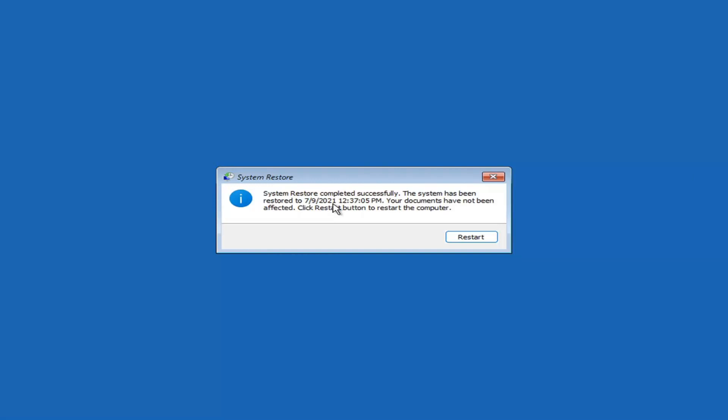Okay, so you can see System Restore completed successfully. The system has been restored and your documents have not been affected. Click the Restart button to restart your computer — go ahead and select Restart.